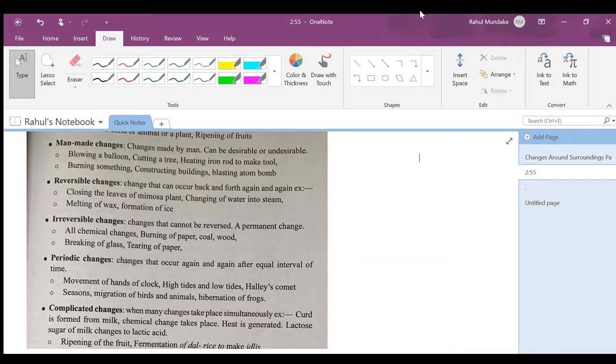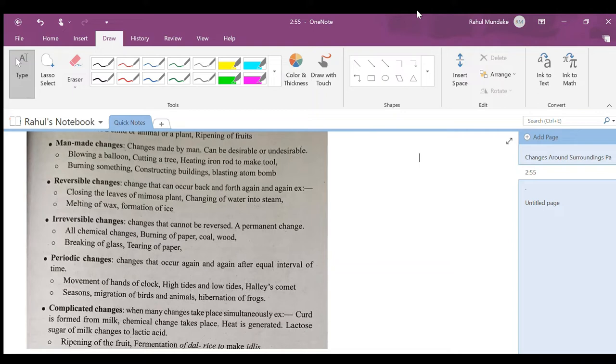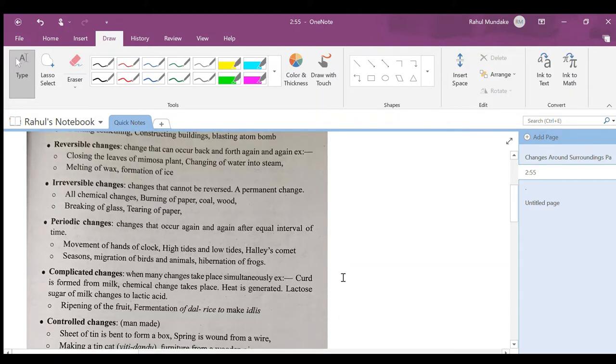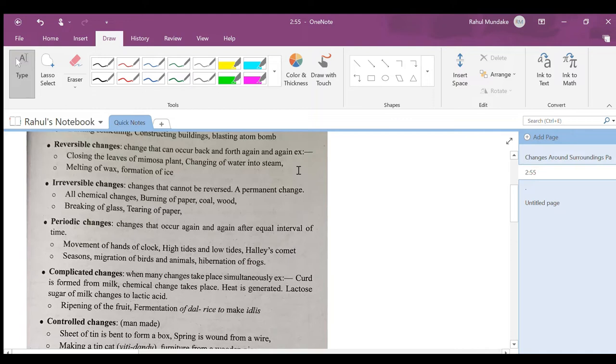Irreversible change means chemical change, changes that cannot be reversed. It is a permanent change. All chemical changes - burning of paper, burning of coal, burning of wood, breaking of glass, tearing of paper.